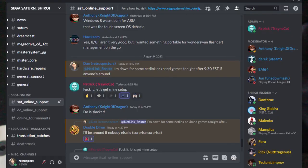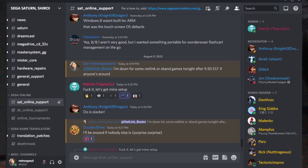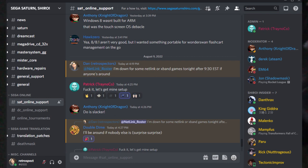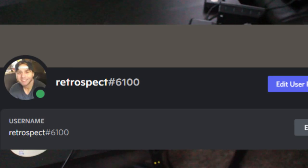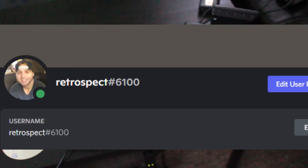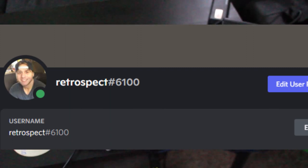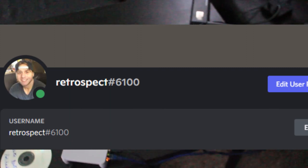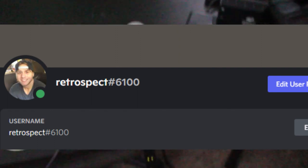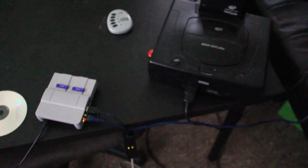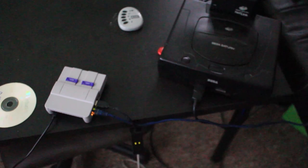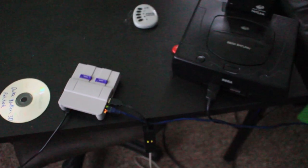I'll put a link in the description to the Sega Saturn Shiro Discord — that's where a lot of people connect and schedule matches. We actually have tournaments now. I'll also put my Discord name in the description; if you have any problems you can go to the Discord or direct message me for help testing. Everyone there is really nice. That's it for the video — I'll see you online.